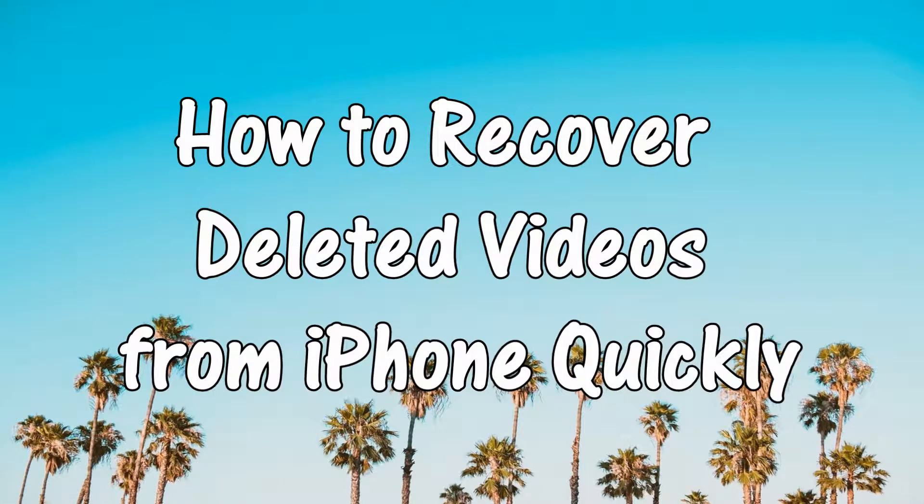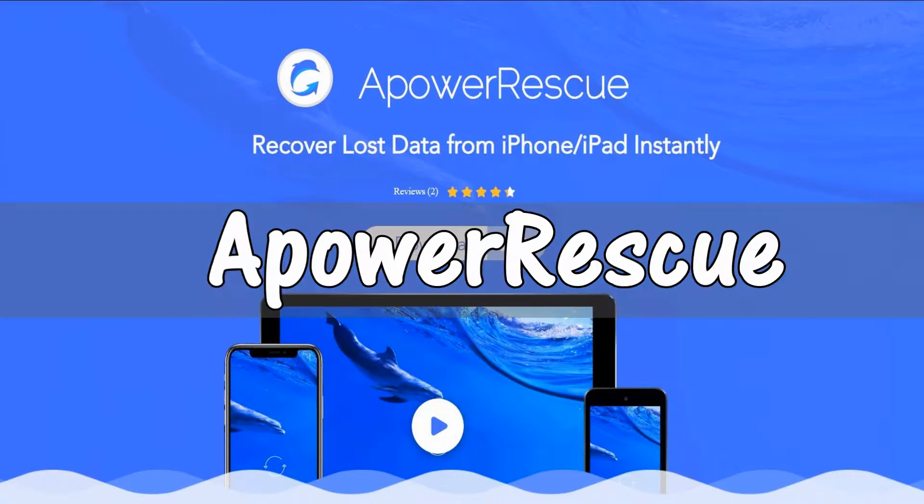Hi guys! Today, I'm gonna show you how to recover deleted videos from iPhone with this efficient tool called Apower Rescue.